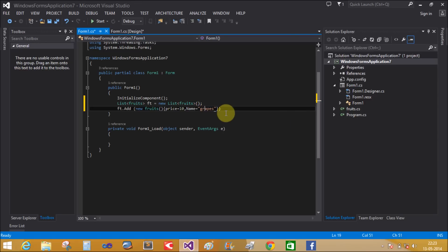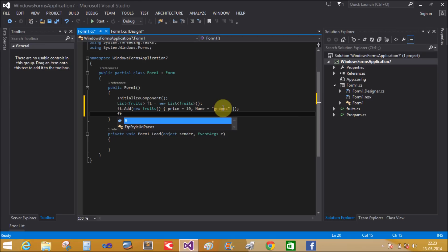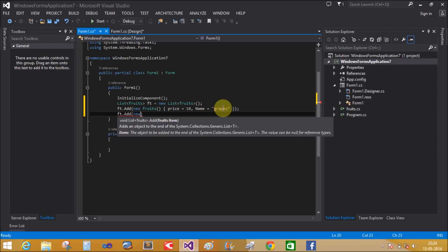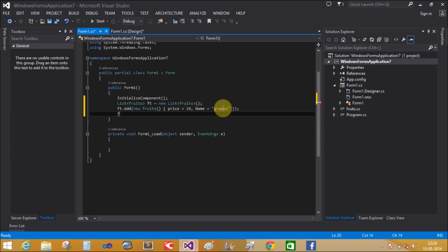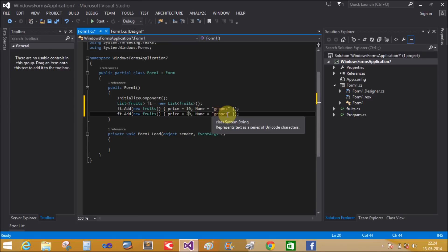Add this to ft. Now copy and paste this line to add another fruit. Set Price = 20 and Name = 'Mango'.